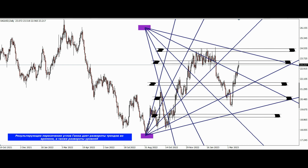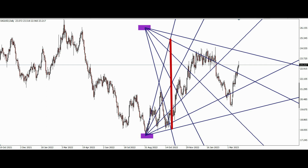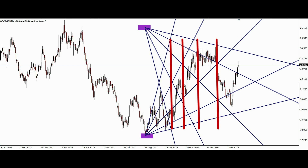The resulting intersection of angles gives reversals of trends in time as well as reversals in price levels. Pay attention to the horizontal and vertical lines, which show all possible price and time reversals.